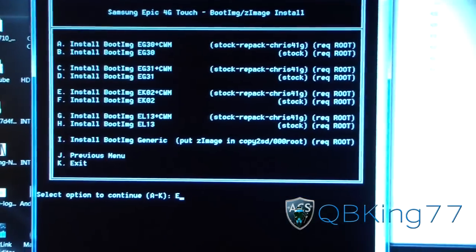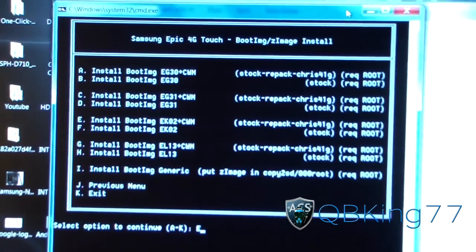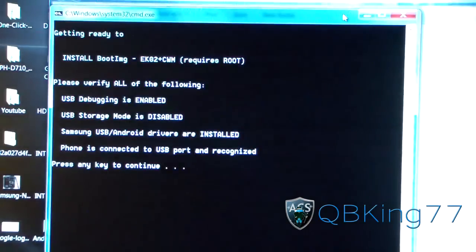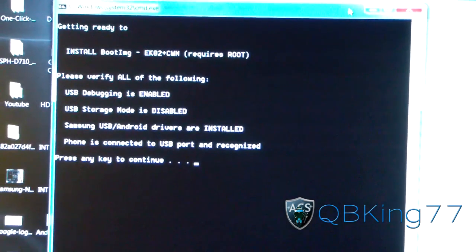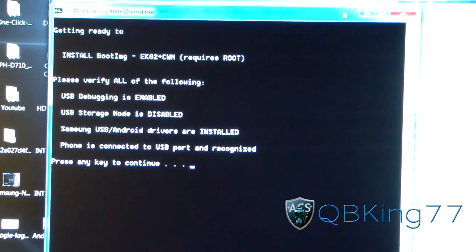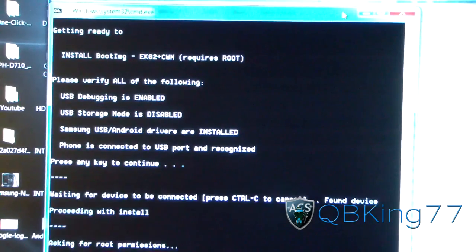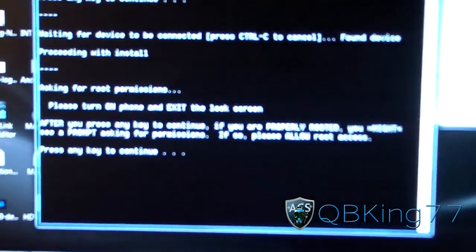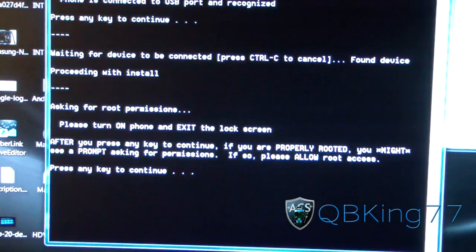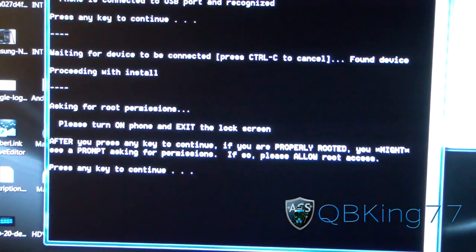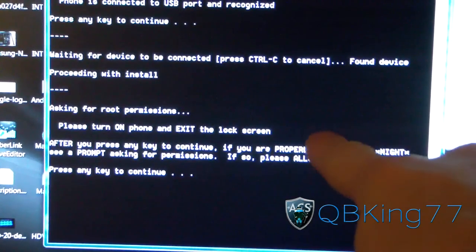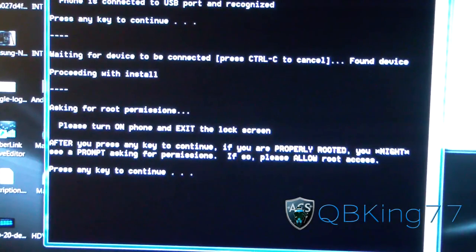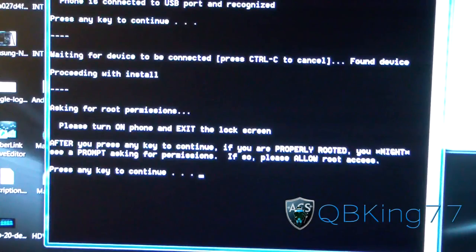I'm going to type capital E since I am on EK02 and hit Enter. It says make sure USB Debugging is enabled and don't have USB storage on — and that's it, ready to go. I'm going to press any key to continue and it's going to install. It says after you press any key to continue, you need to be properly rooted.